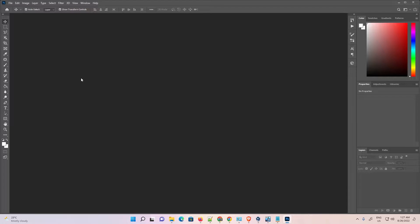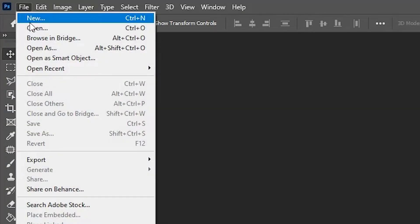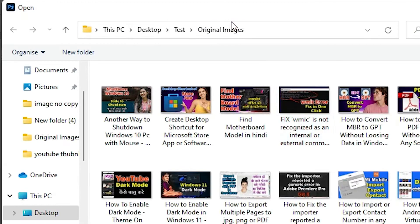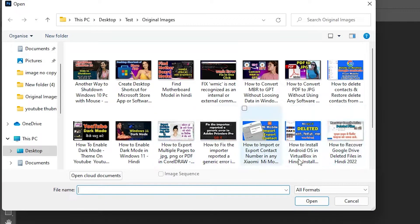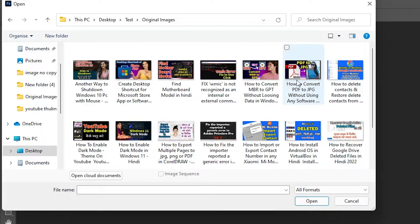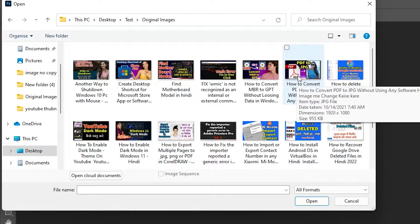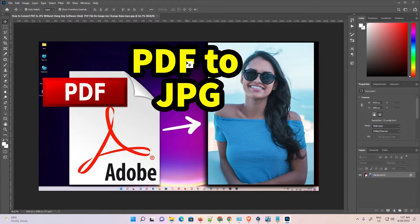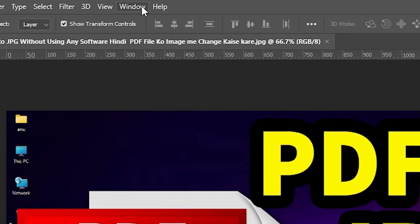Now I go to Photoshop. In Photoshop, go to File and open any image from the folder. Go to the test folder, then original images, and open one image. Now our image is open. Next we need to go to Actions.